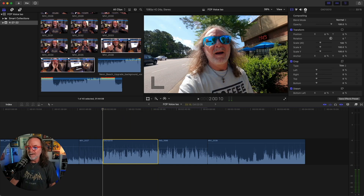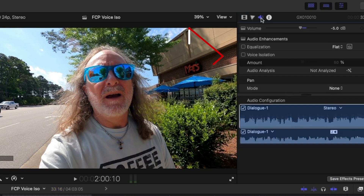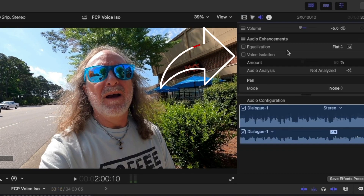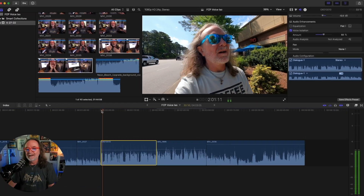Now I'm going to go back and here's how you find the effect. You go up into the Inspector, the audio inspector — the little speaker icon — and it's right there. As long as you have the latest version of Final Cut and Monterey, it's right there. There's nothing to do — you turn it on and it defaults to 50.